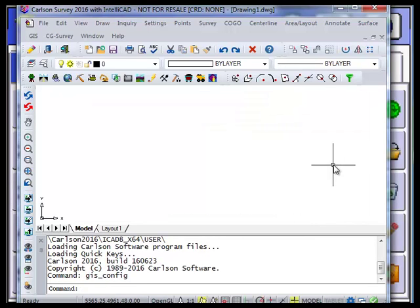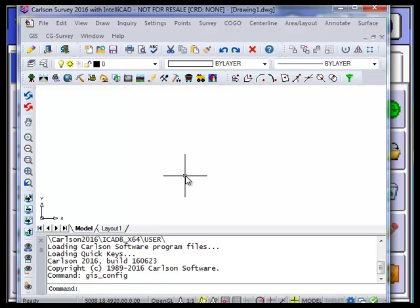This quick demo is about taking GIS information in Carlson Survey coming from Esri, showing all the data, then creating a subset of that data — parcels in a certain area — and outputting that as a shapefile from Carlson Survey. We'll then upload it into SurvCE so we can edit some of the data and create new data.